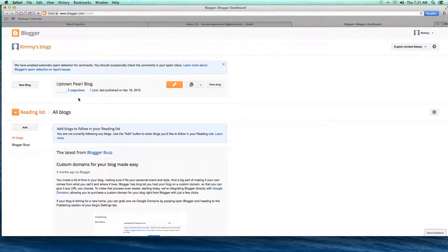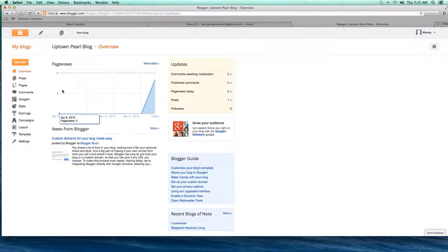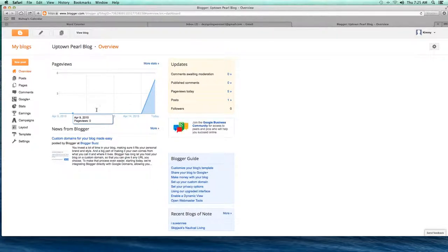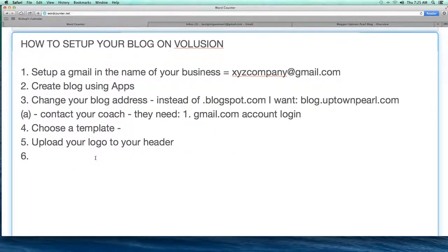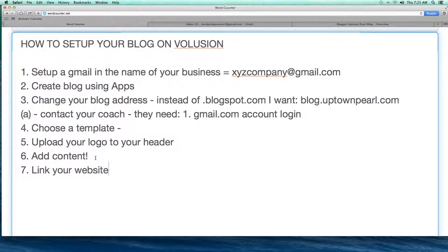I can view it or click the link to edit it, and we're back to that screen. You should add content so it doesn't look so blank — the type of content is a topic for another time. You might also want to link your website to your blog.